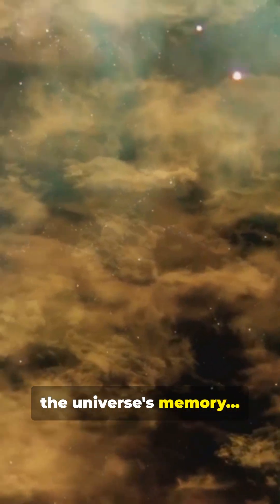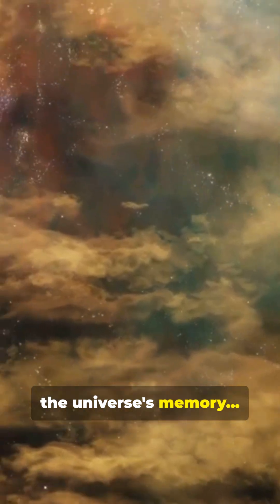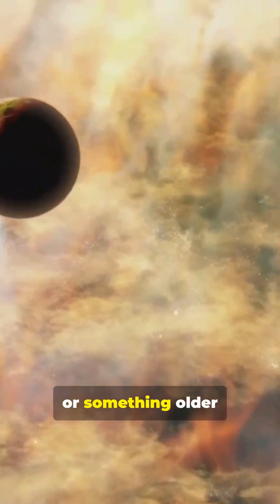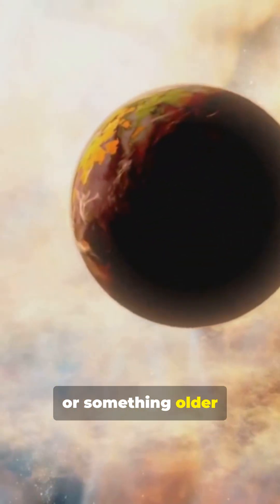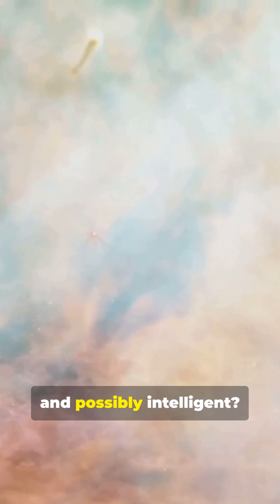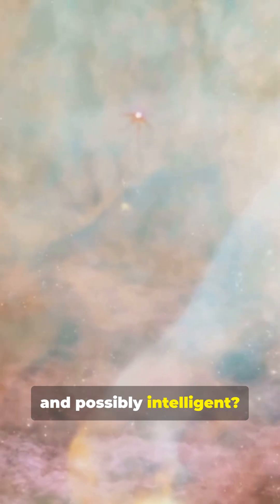And now, or something older, and possibly intelligent?